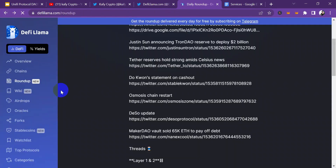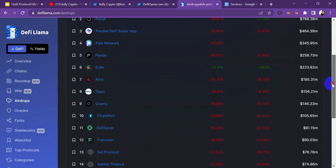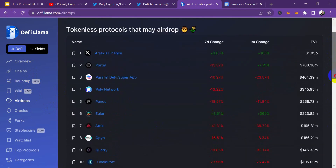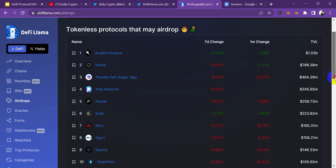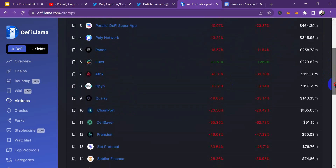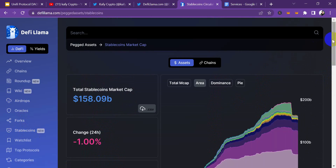Now let's head over to the main DeFi Llama website. You can see their airdrops section — this doesn't mean that these tokens are actually airdropping right now, but they are telling you that these protocols may airdrop anytime soon. So you should probably put them on your watch list and follow them on social media to see if they have any upcoming airdrops.